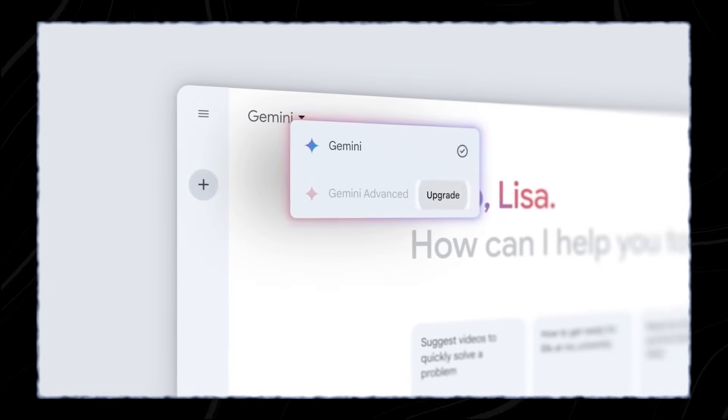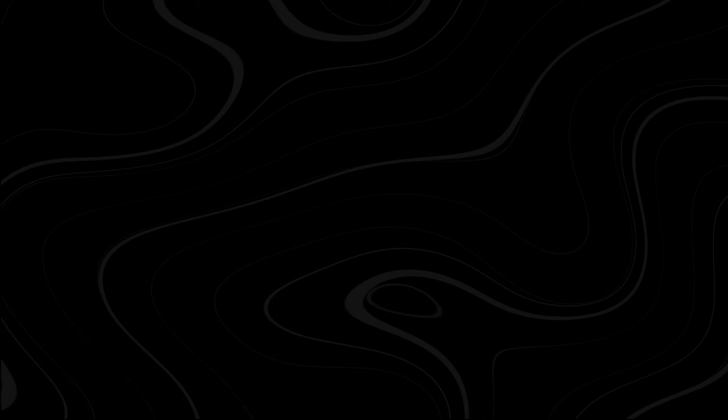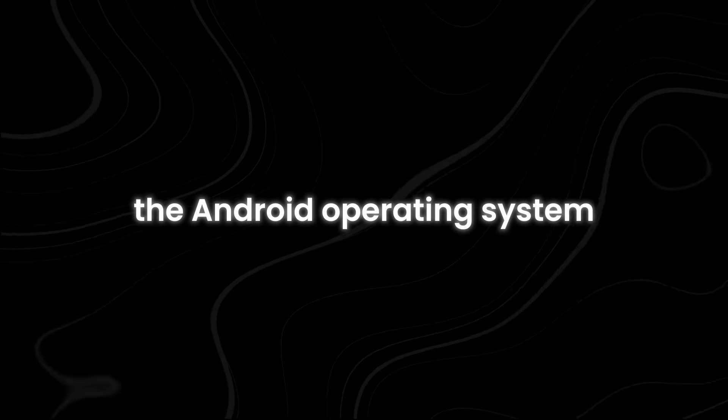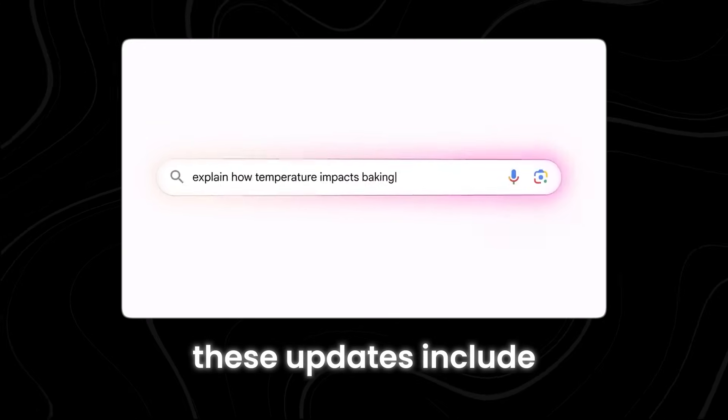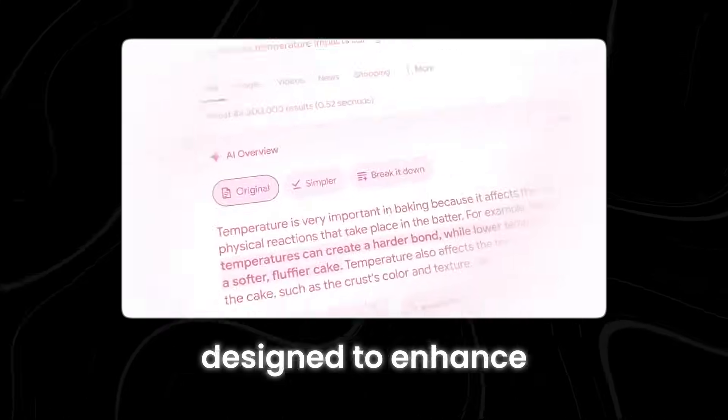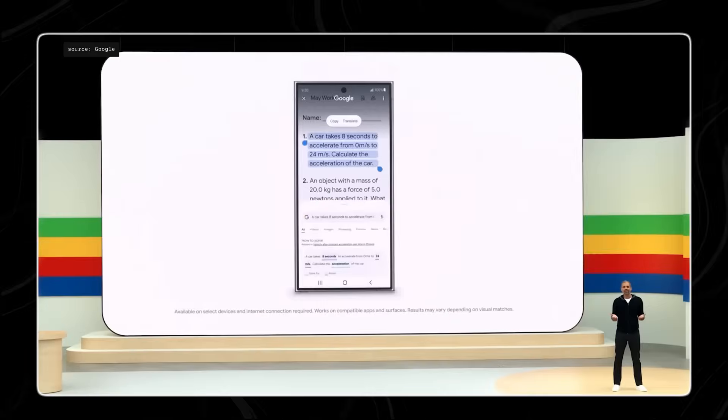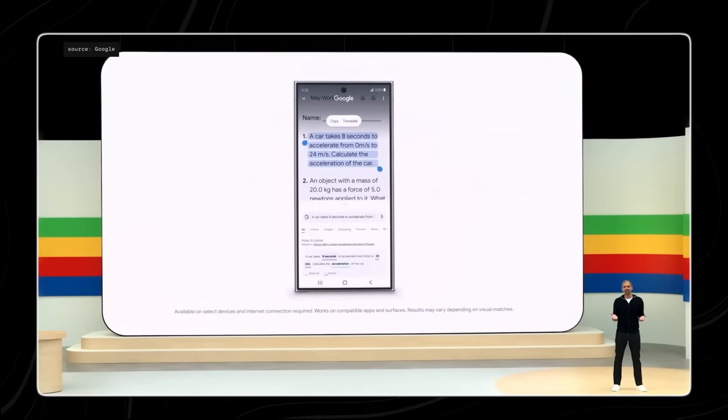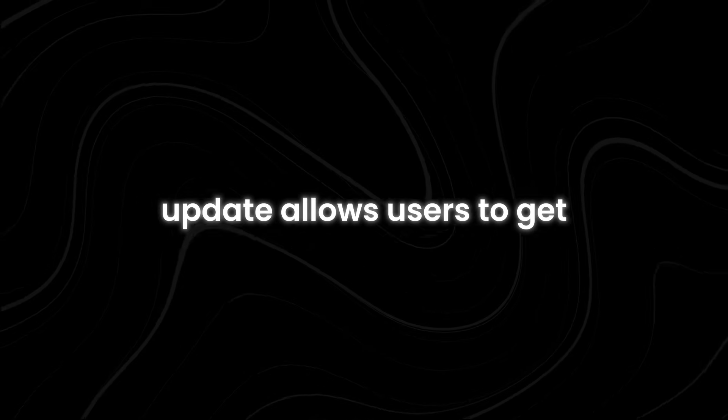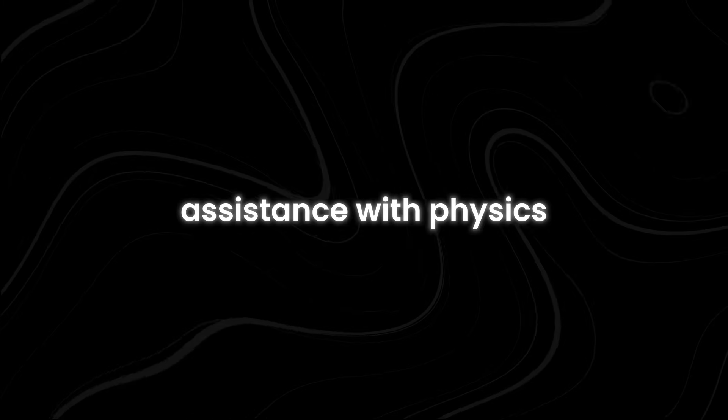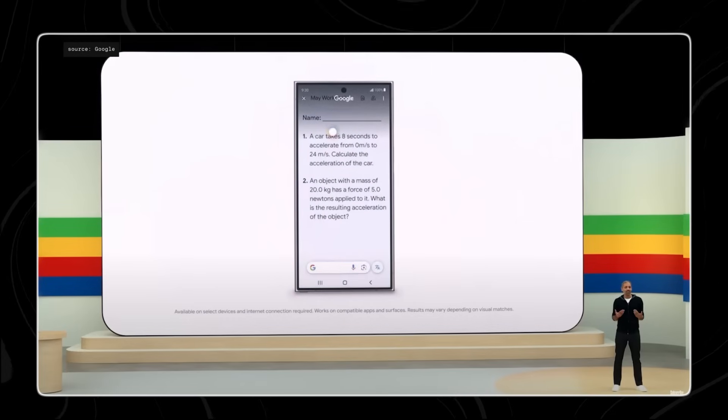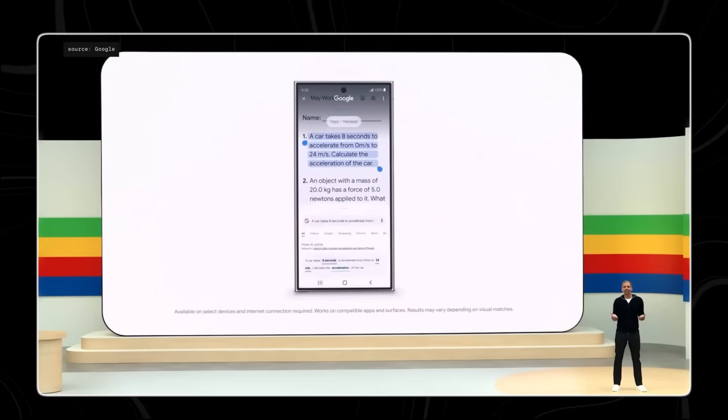Now, Google has announced exciting updates to Gemini, the AI that powers the Android operating system. These updates include a variety of new features designed to enhance your experience. One of the standout features is Homework Help. The new Gemini update allows users to get assistance with physics and math word problems using a simple gesture called Circle to Search.